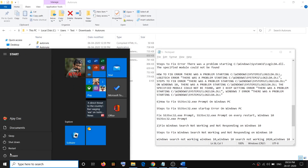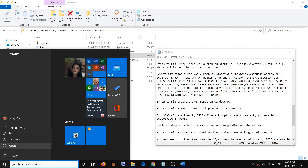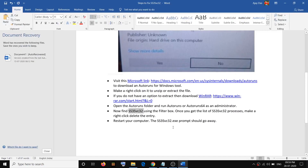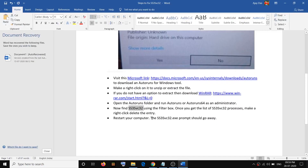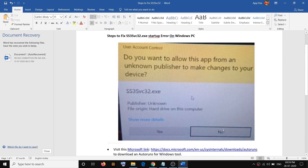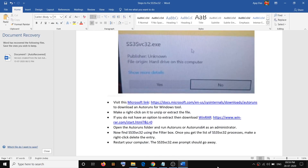After you delete the entry, go to the Start menu, click on the power icon, and click 'Restart'. After the system restarts, that should fix the error and you should no longer receive the ss3svc32.exe prompt on startup. Thank you so much for your time — please like this video and subscribe to my channel.